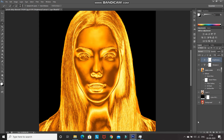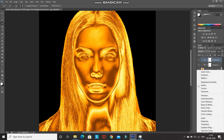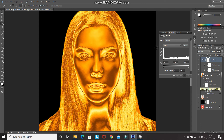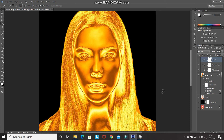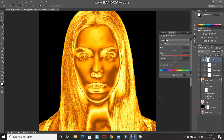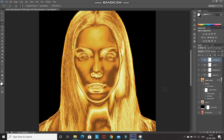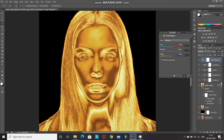Click Create New Fill or Adjustment Layer again and select Levels. Adjust the shadows, midtones, and highlights accordingly, then click Create Clipping Mask and minimize it. Add another adjustment layer and select Hue/Saturation. Reduce the Saturation by 35, then clip and minimize it. Add a Color Balance adjustment layer, set the tone to Midtones, set the values accordingly, then clip and minimize it.